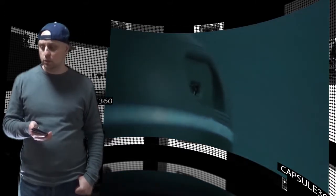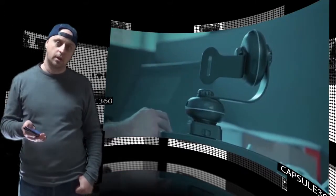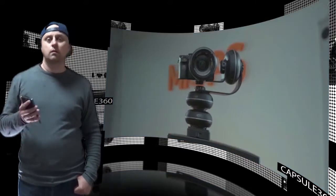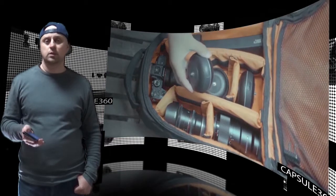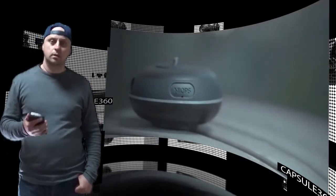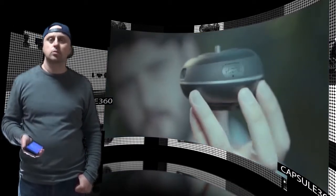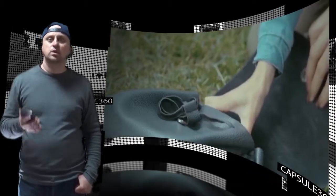These previous products all focus on triggering the camera but the new Capsule 360 campaign focuses on adding motion to the camera.